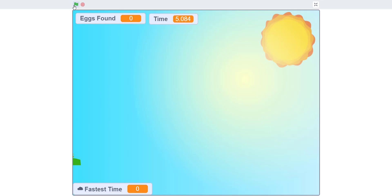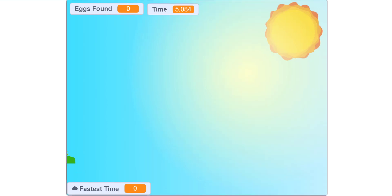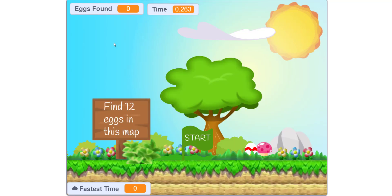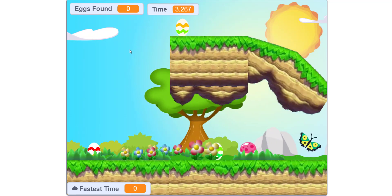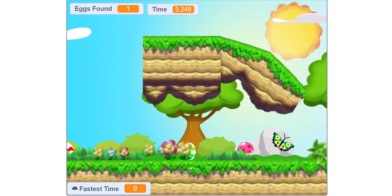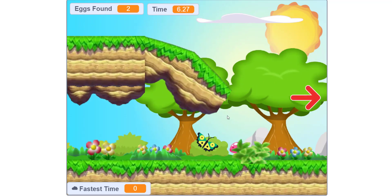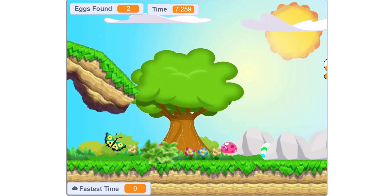Let's scroll around. There's an egg right here. Egg right here. I'm just going to try finding all the eggs.